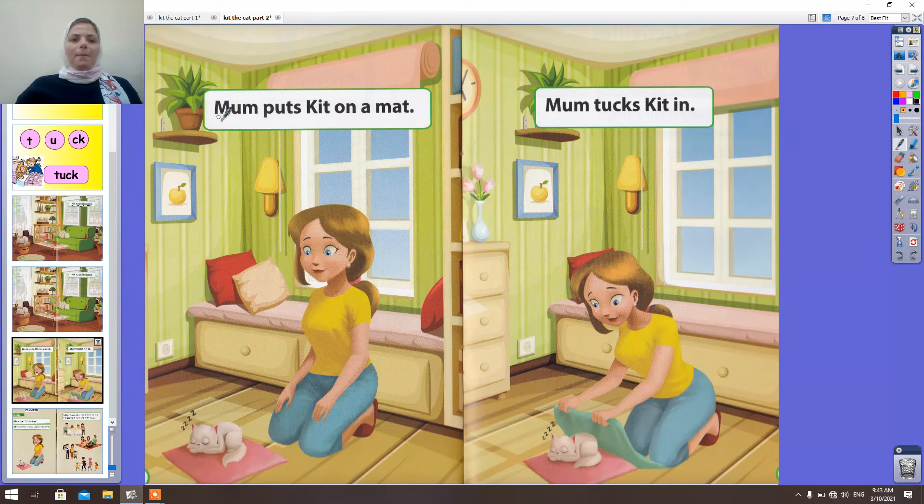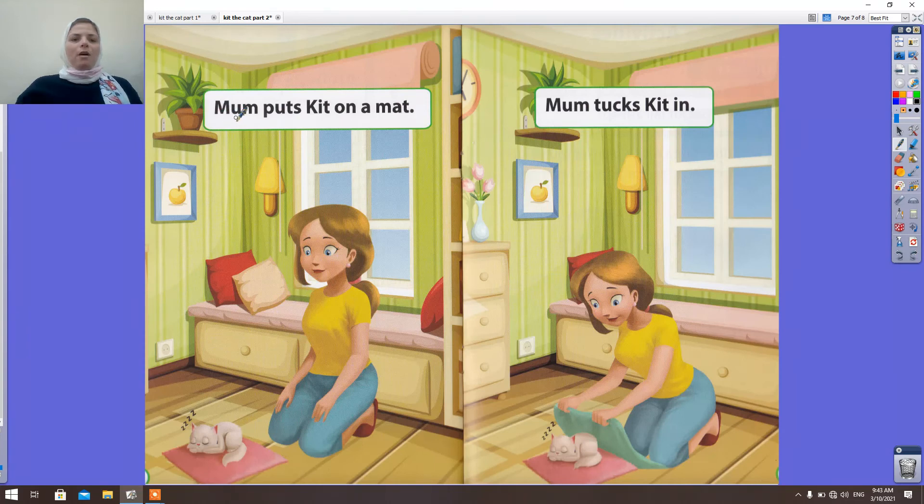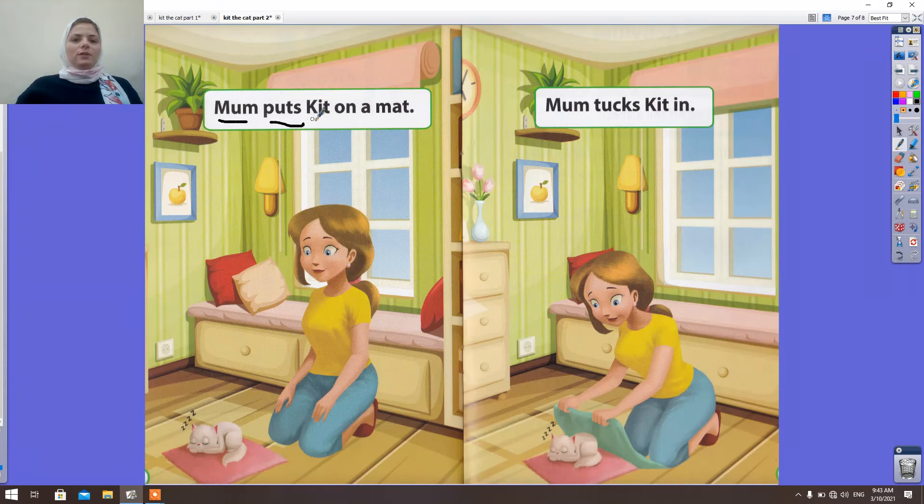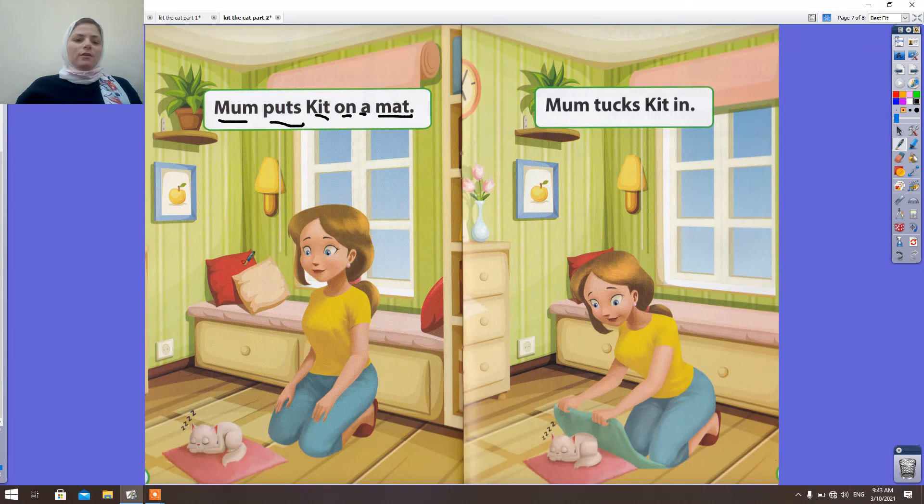M-A-M. Mom puts Kit on a mat. Look. Kit naps in a mat.